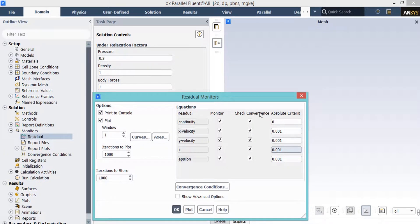After double-clicking on the residuals button, a new window will appear showing the absolute criteria for equations like continuity, x velocity, y velocity, and so on. When the software starts the simulation, there will be an error between each iteration. If that error is less than the defined criterion, it means that the equation has reached convergence.